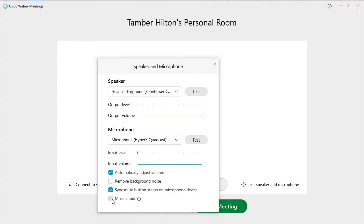I'm going to put it on music mode right now, which means there's no filtering at all whatsoever. You can hear my laptop fan in the background quite loud, and my voice is actually more like its original sound. So this is the original sound from the microphone going into Webex.